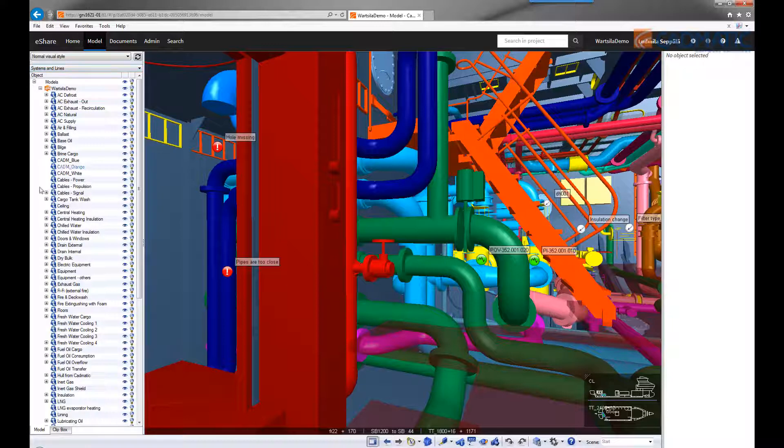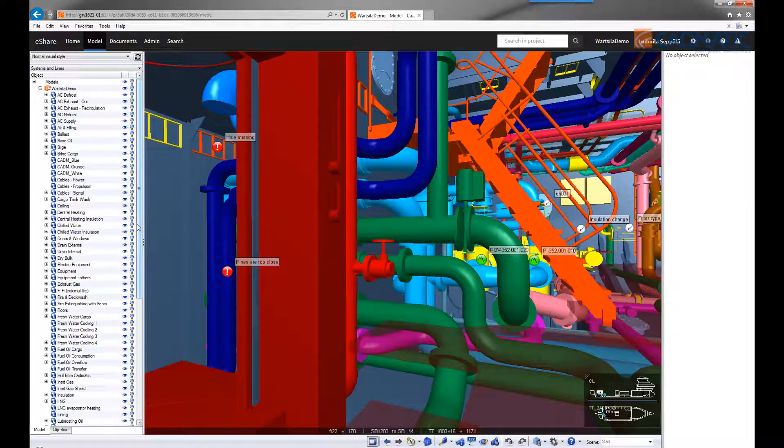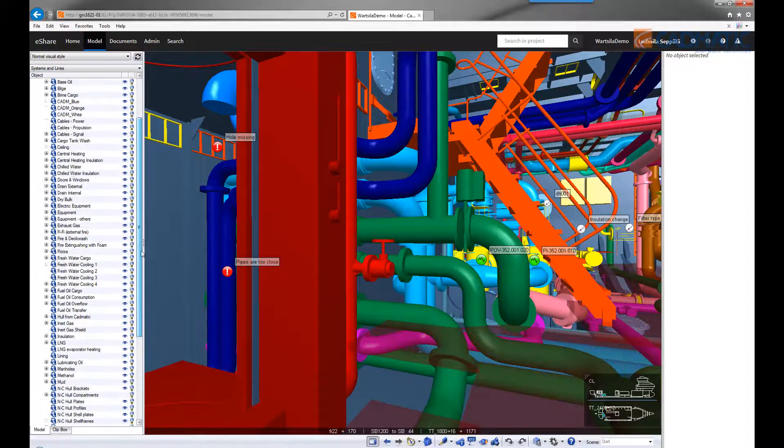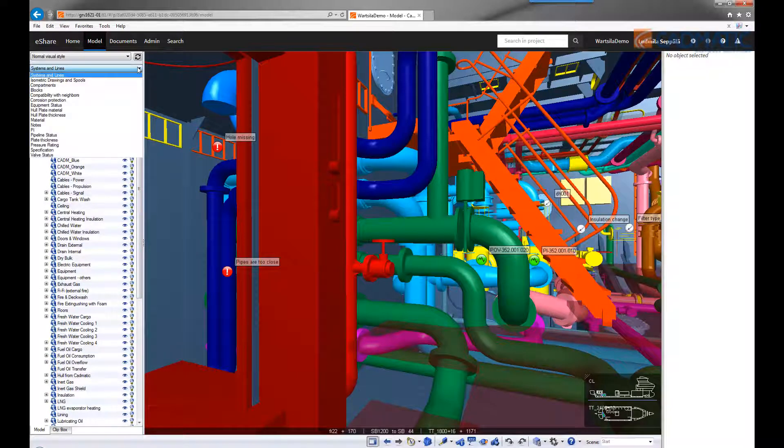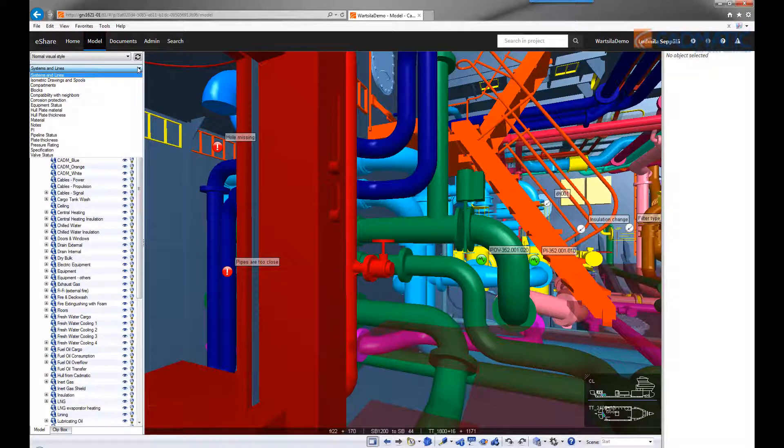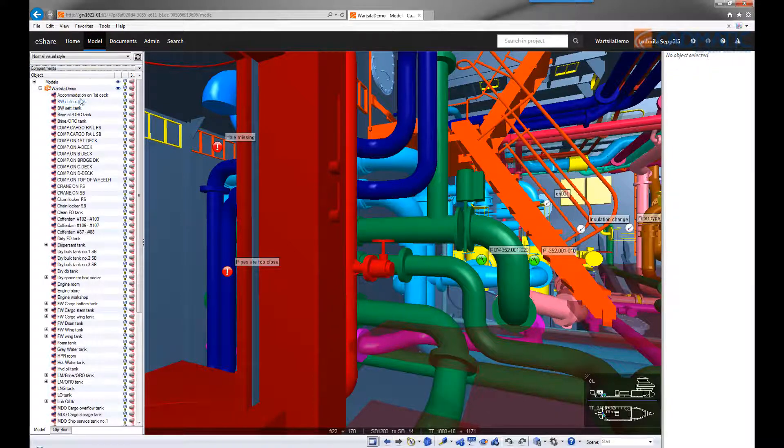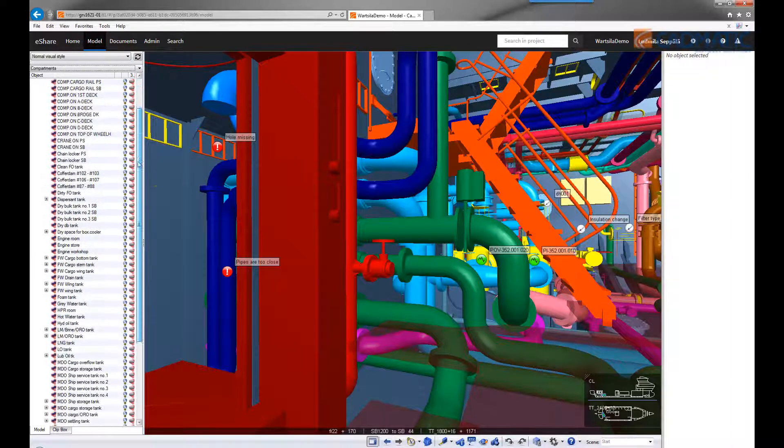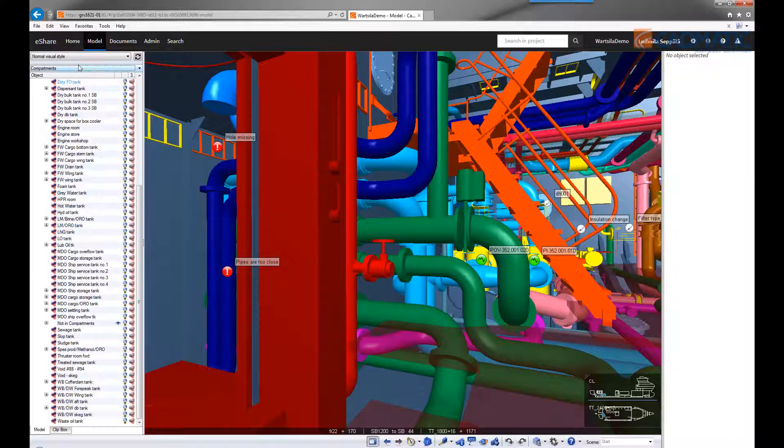In this example, a simple structure can be found from the systems and pipelines that are defined in the project. You can switch also to one based on compartment information if you like. This way you can find objects that are located in specific compartments. Or you can switch to one that is based on the object materials.